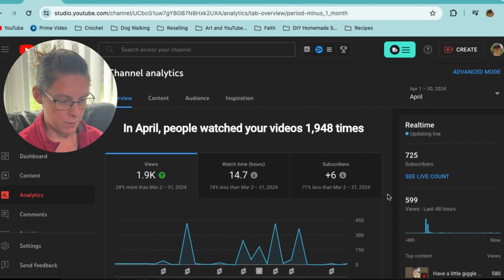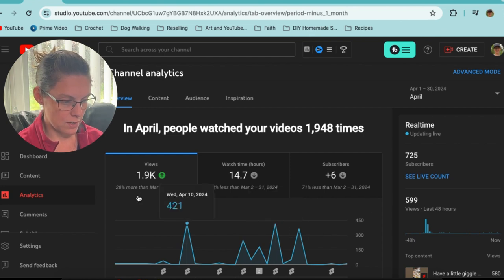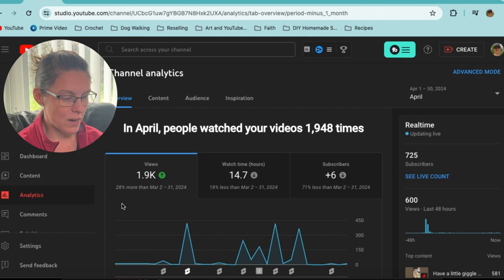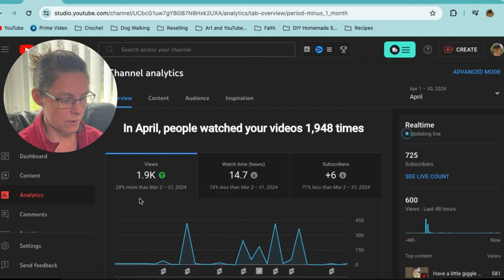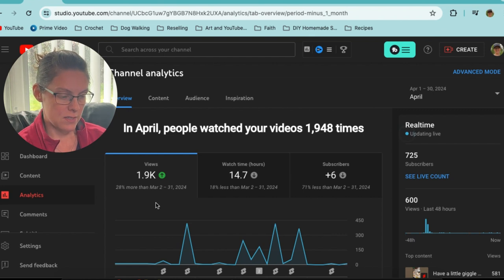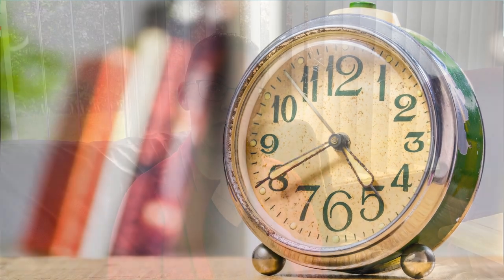Moving over to April — now it can compare with the month before. 1.9k views, 28 percent more than March. Watch time is a little less at 14.7 hours. I have a small channel — as of today, 725 subscribers — and I'm really trying to work on growing the watch time because my watch time has been so low. I seem to find it harder to get the watch time than the subscribers.